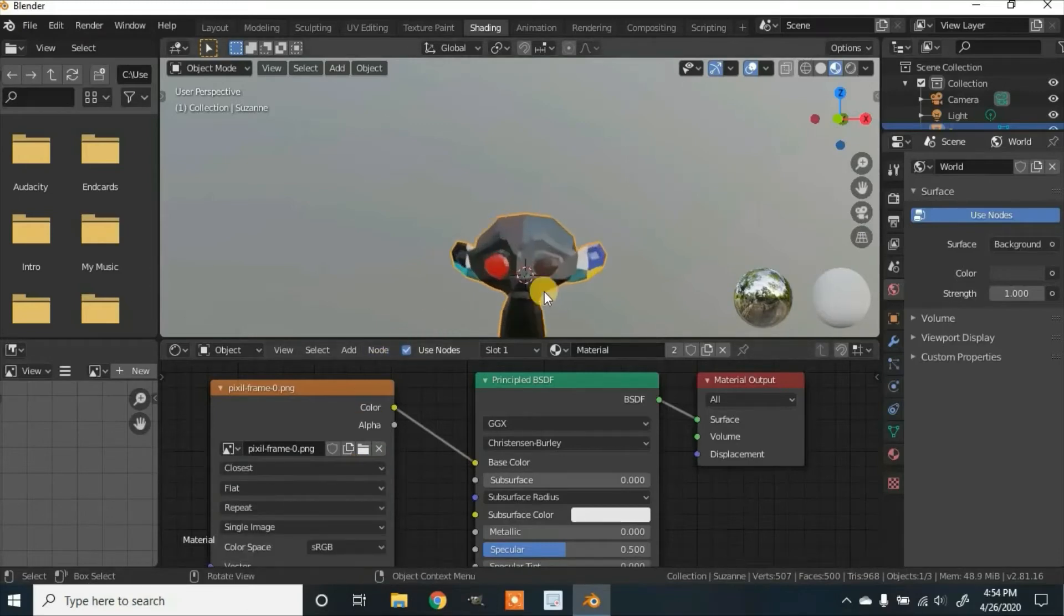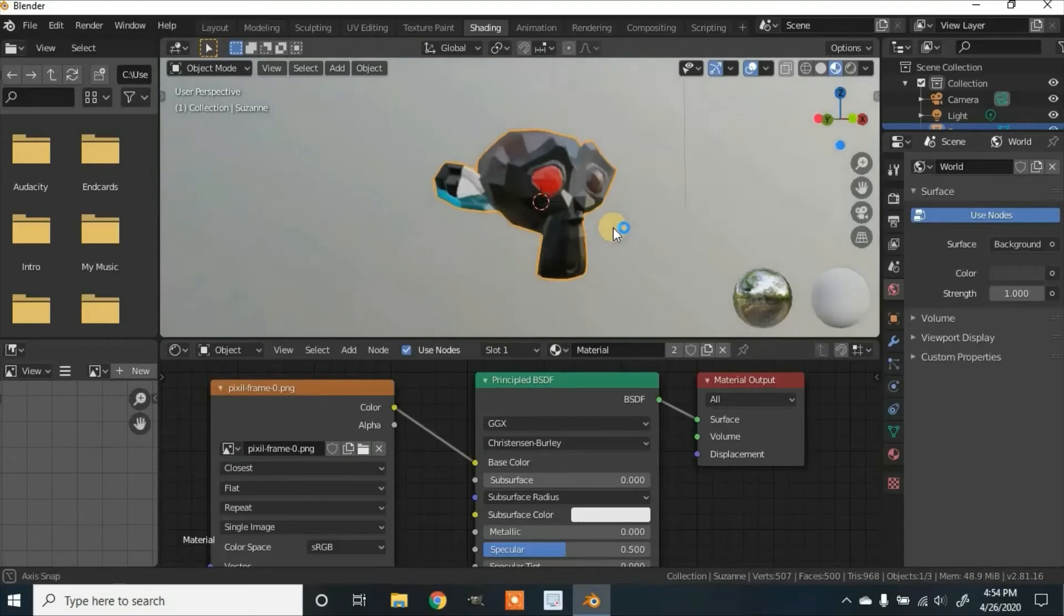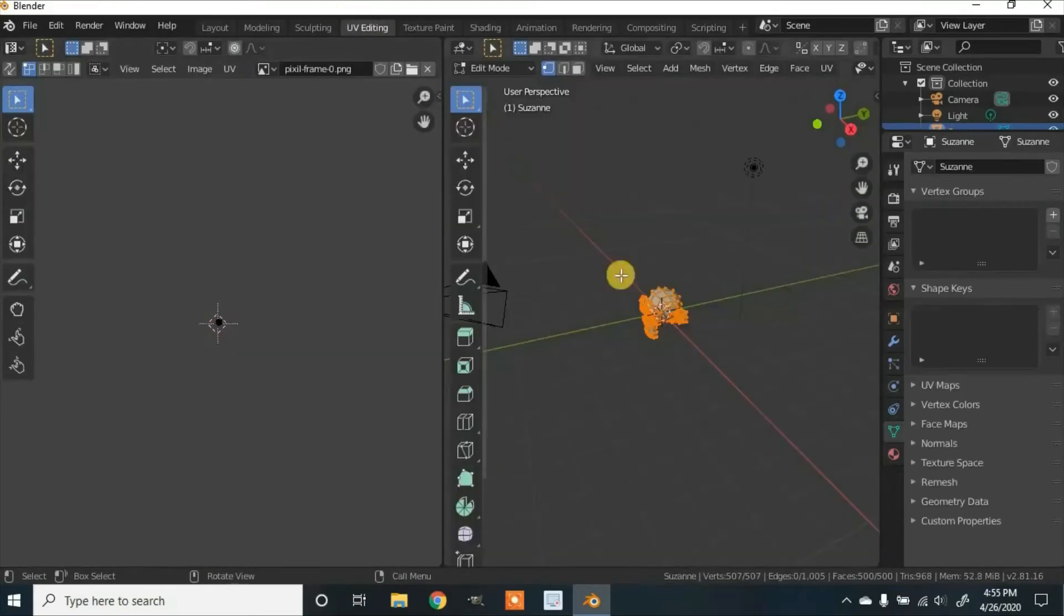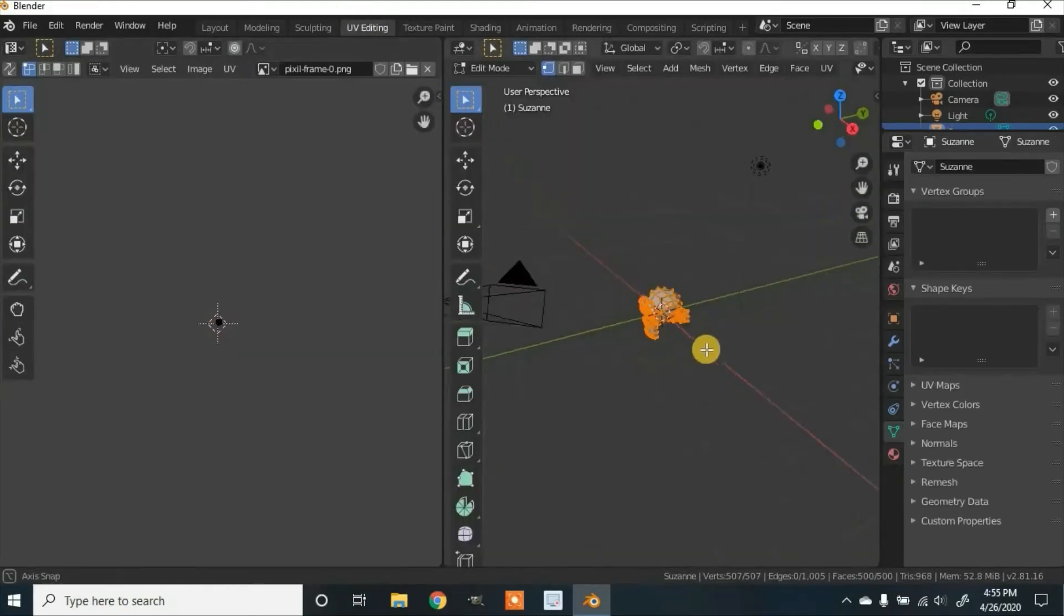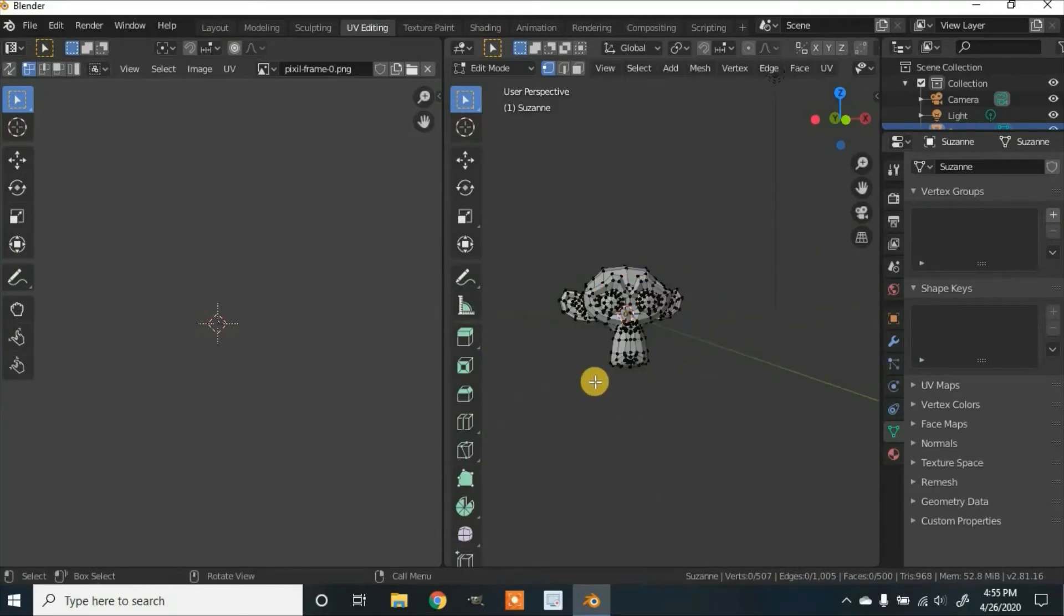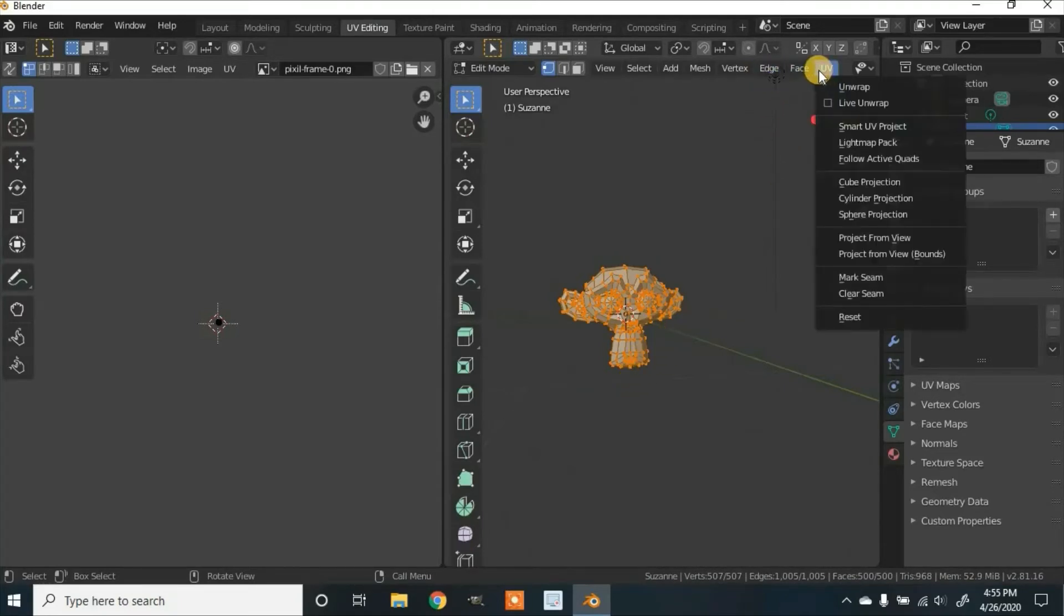And then right now, the colors will be messed up. So to fix that, you can go to the UV Editor. Make sure you have the whole mesh selected. If you don't and it's like this, click A on your keyboard once. Then we're going to go over here where it says UV and click on Reset.